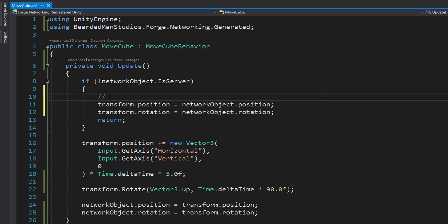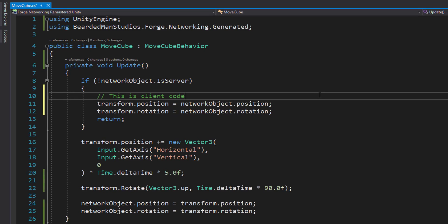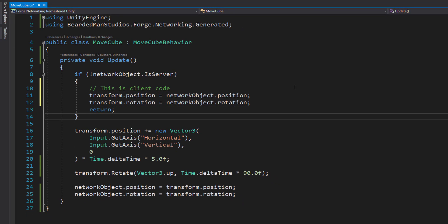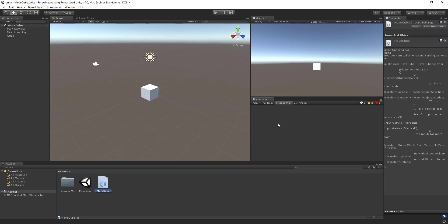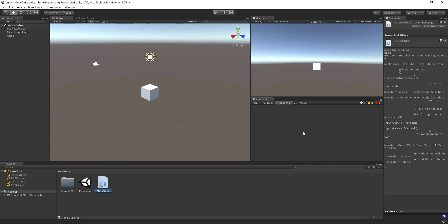So I'm just going to put a comment here. This is client code. This is server code. Cool. Just a little clean up there.